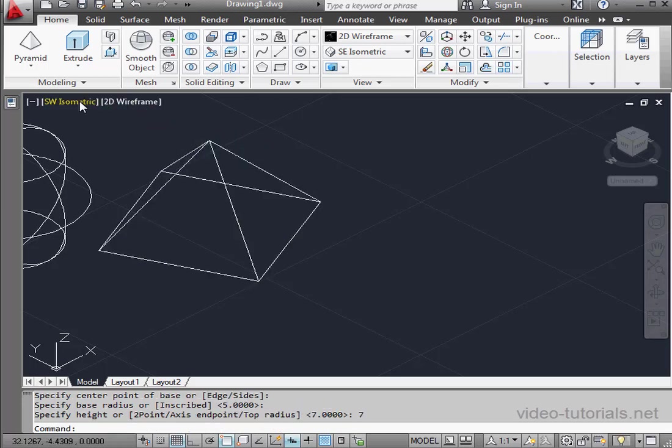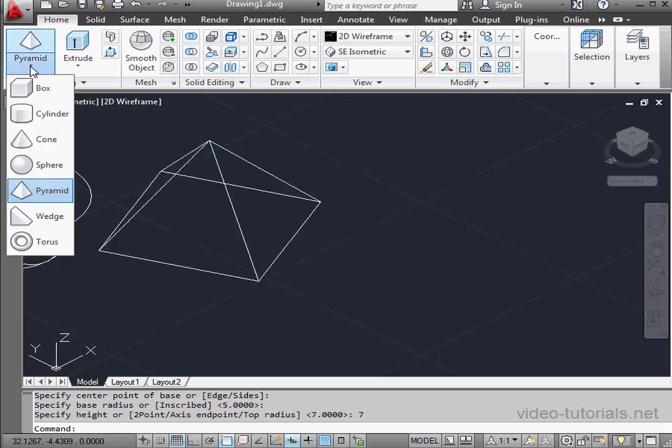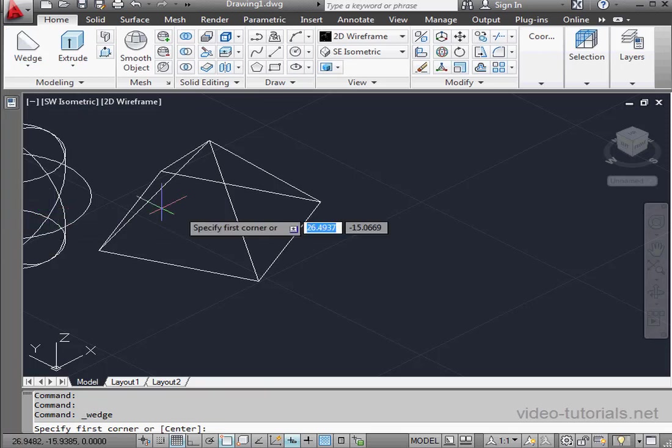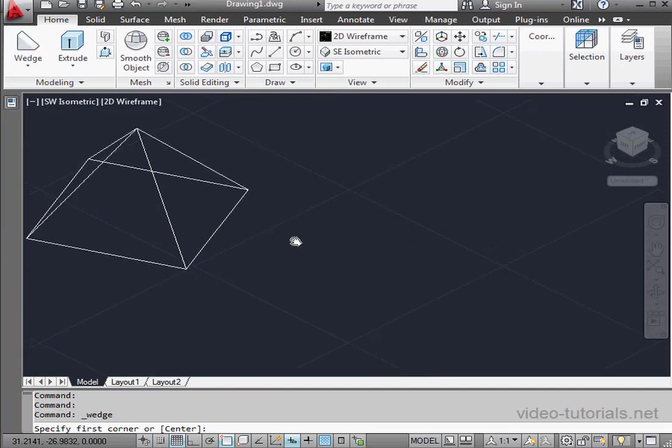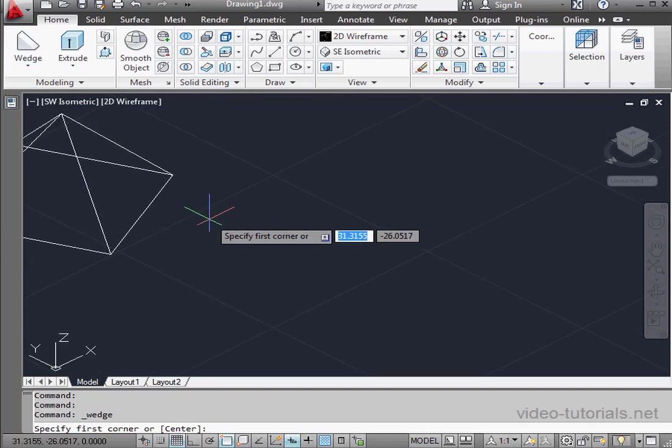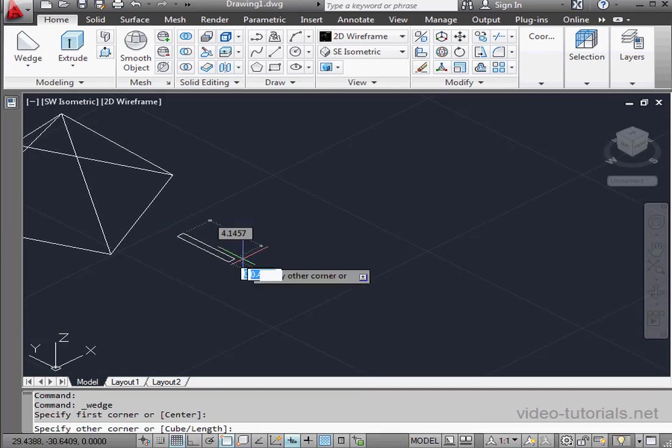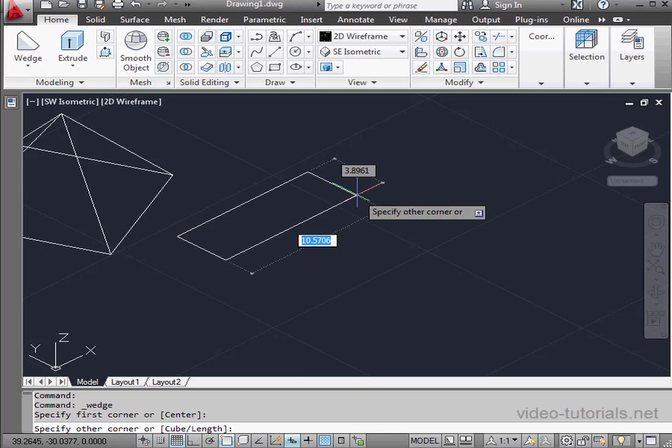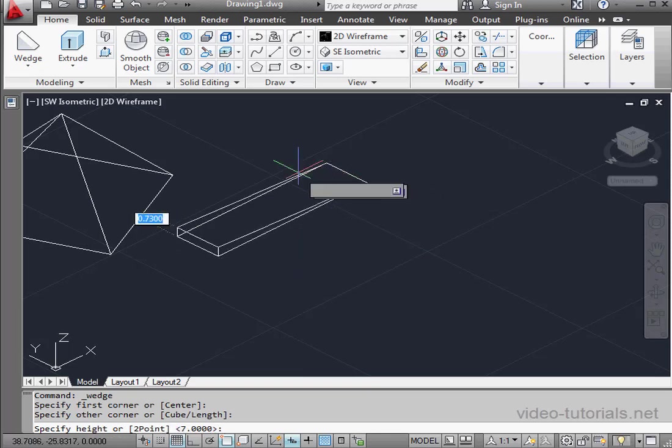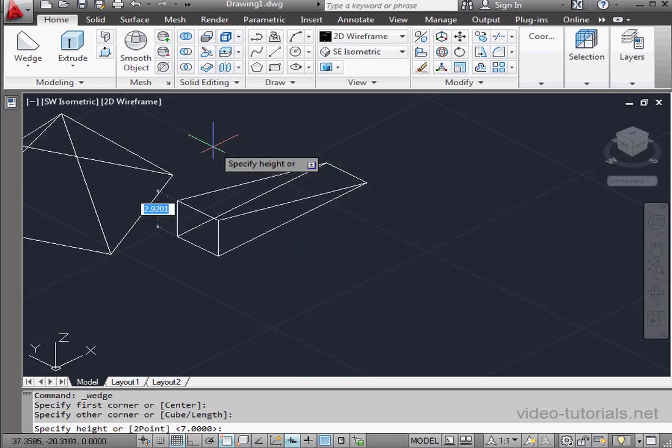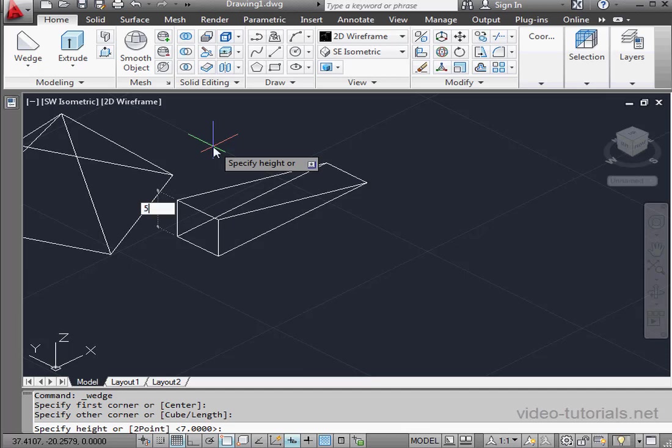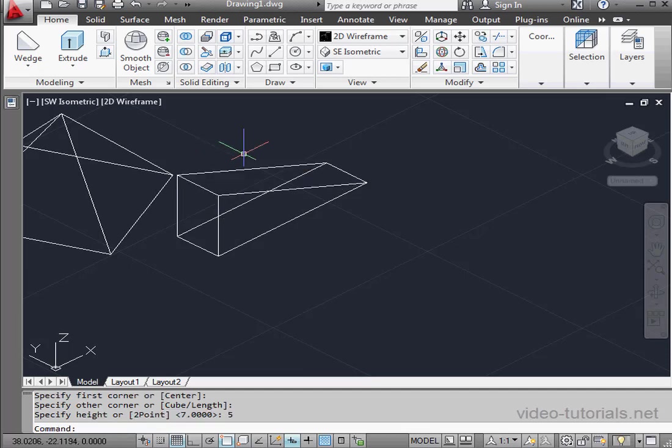I'm going to take a look at the next primitive now, the wedge tool. First step is to select the first corner point. Next, we select the second corner point. And the third point determines the height of the thick side of the wedge. I'm going to enter a numeric value, 5 units, and press enter.